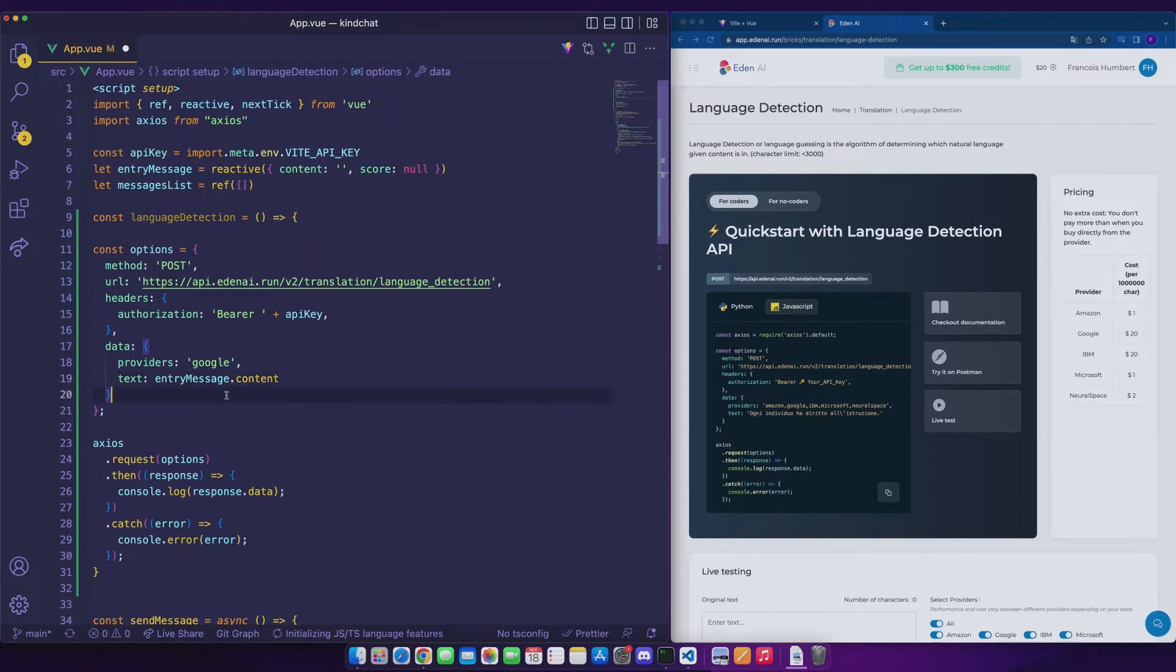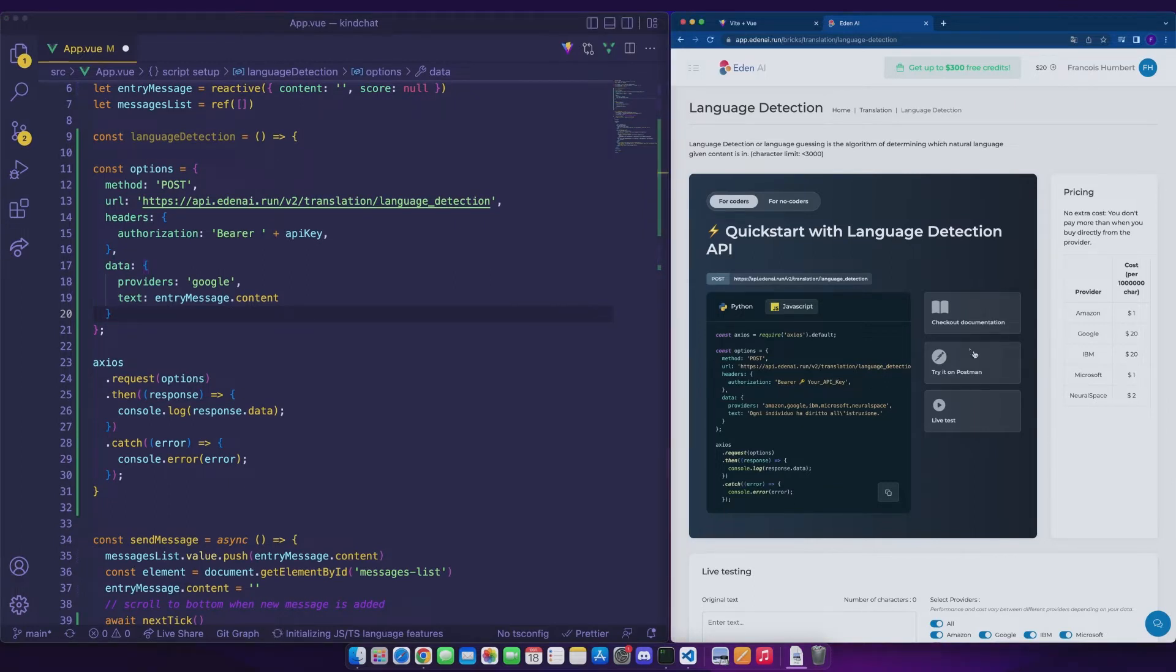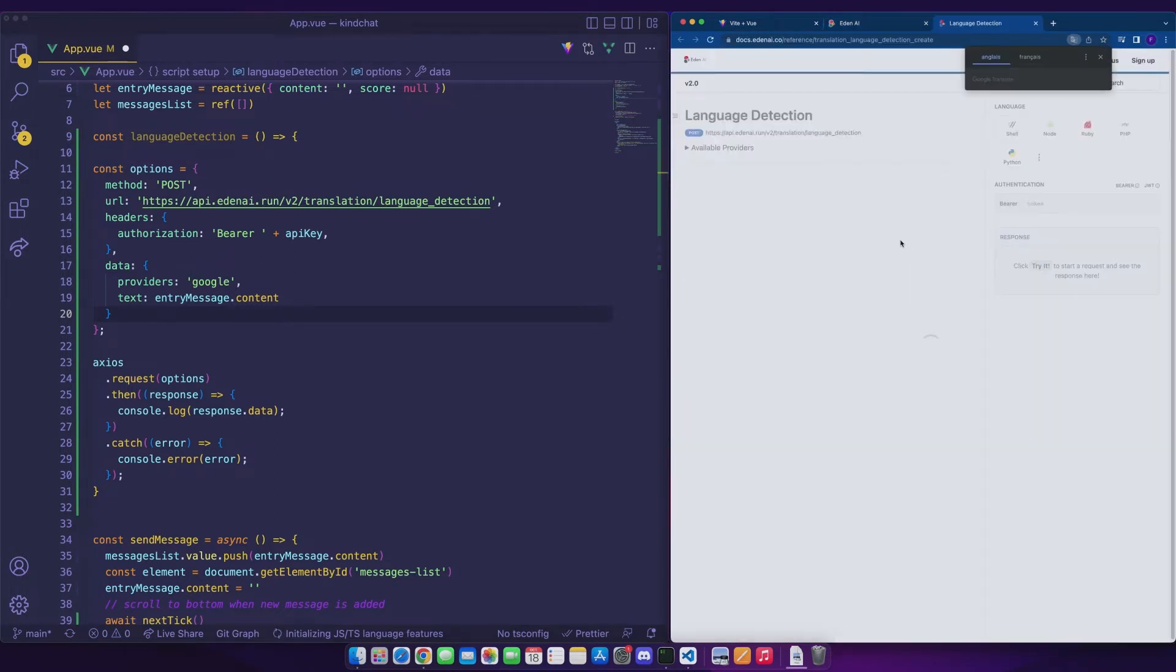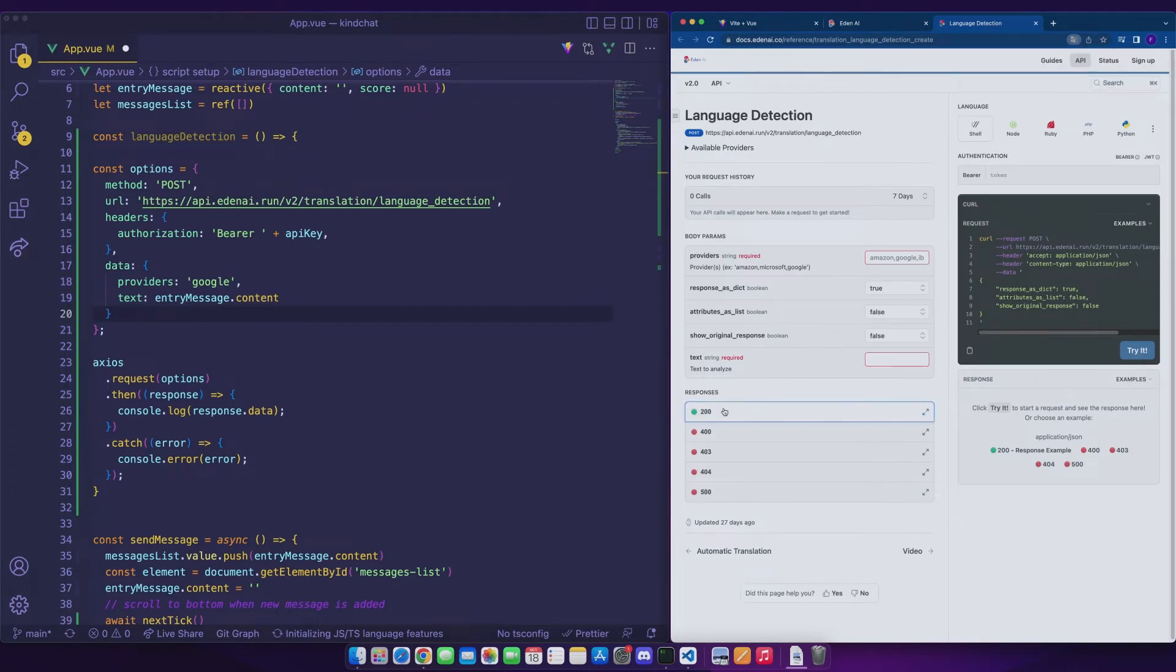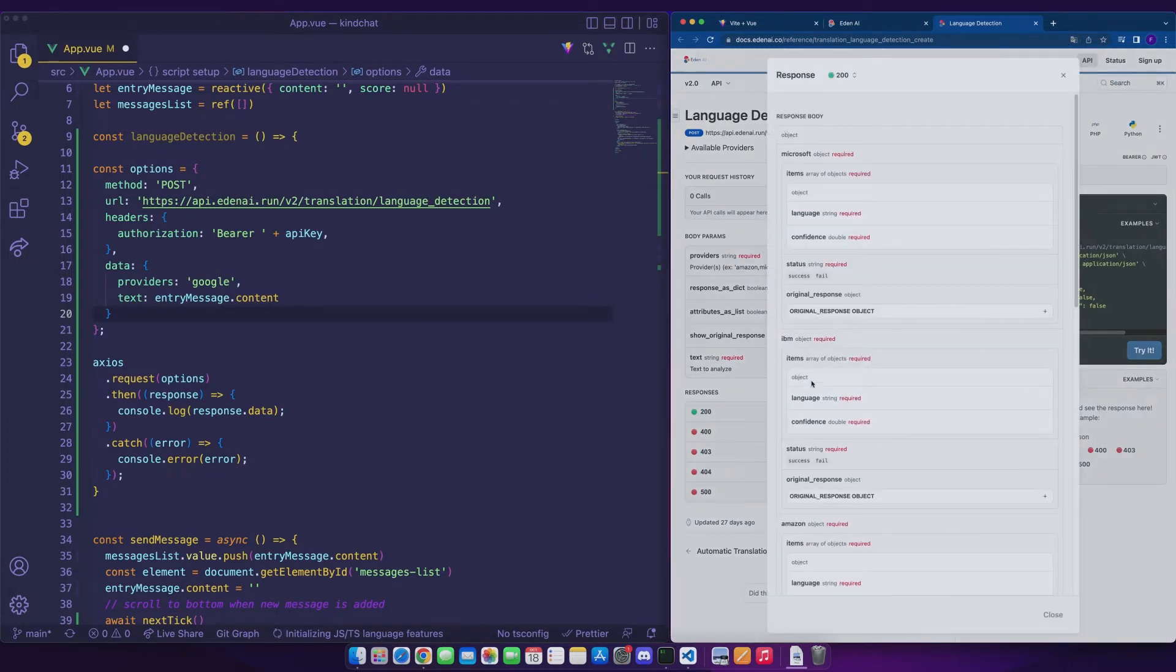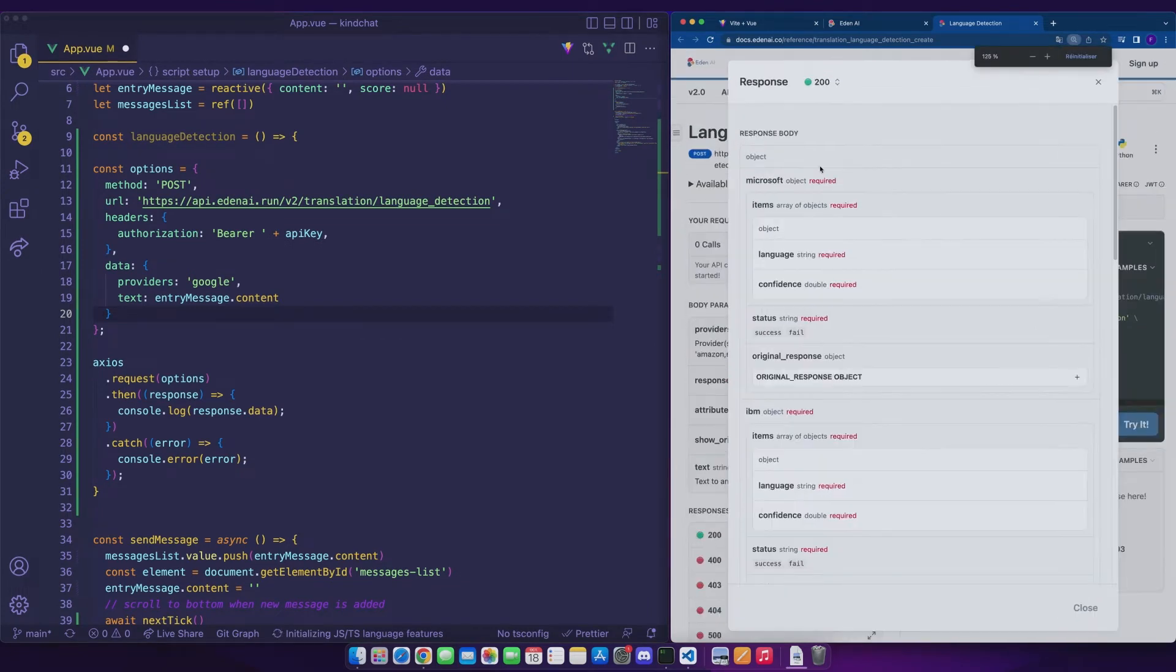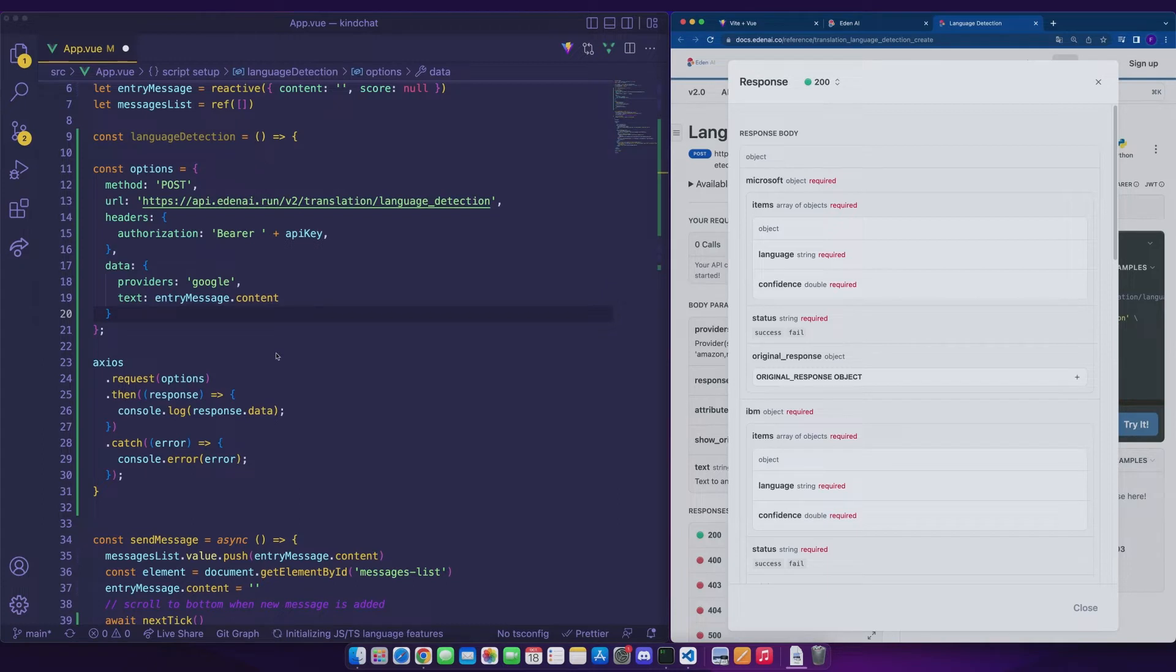In order to be able to handle our response efficiently, we will go to the documentation of the language detection API and look at how the response is presented. We can see that the answer is an object with several attributes corresponding to each provider. For each of them, we will have an item array in which we will have for each detected language a confidence rate. Here we want to get the language to be able to send it to the sentiment analysis API.